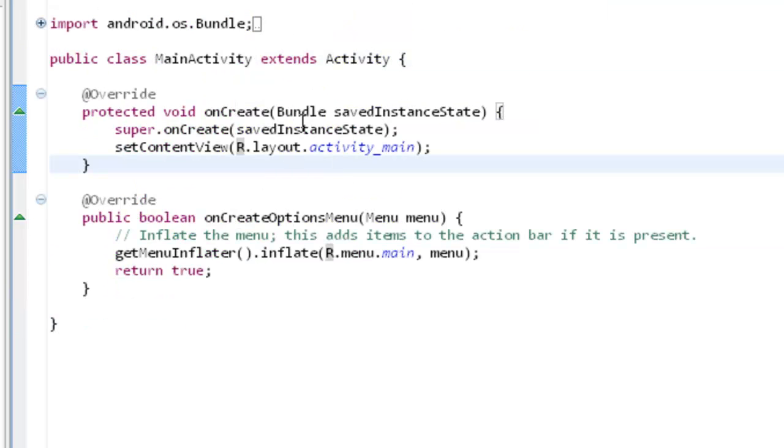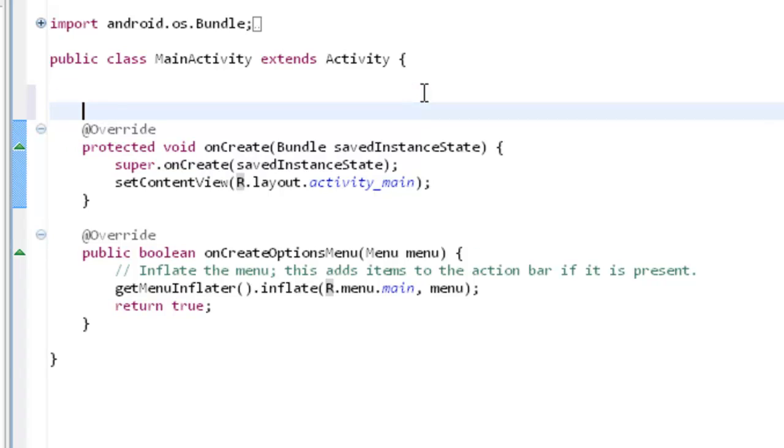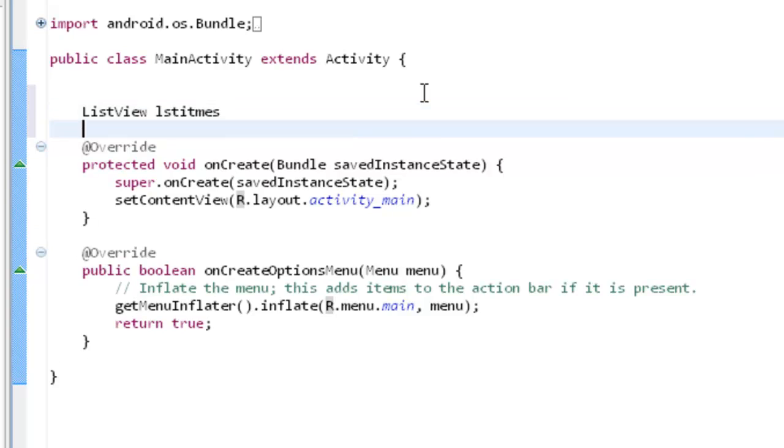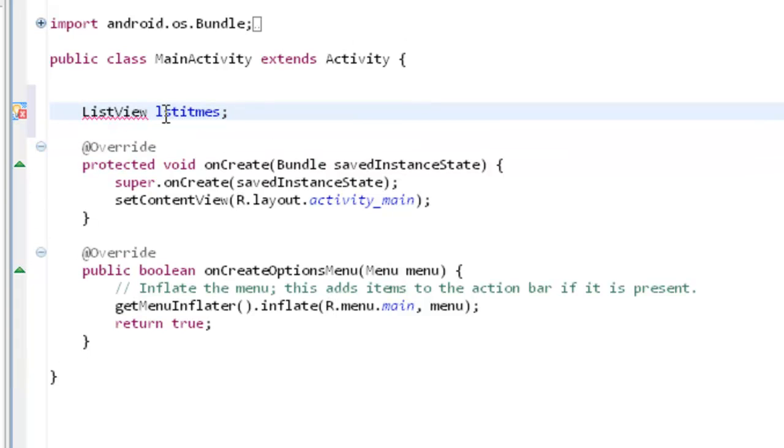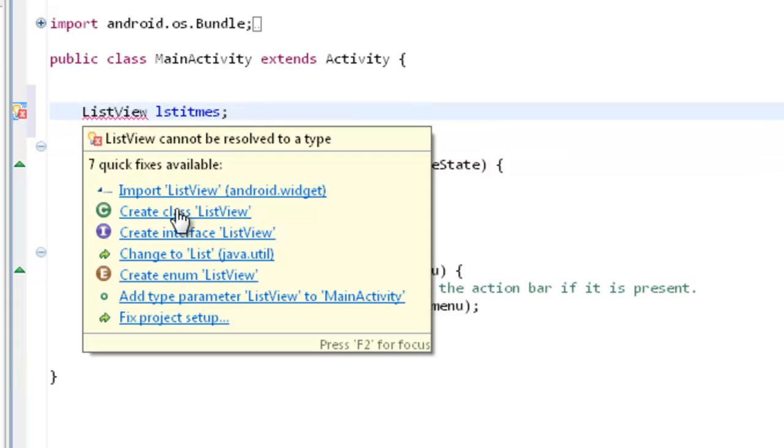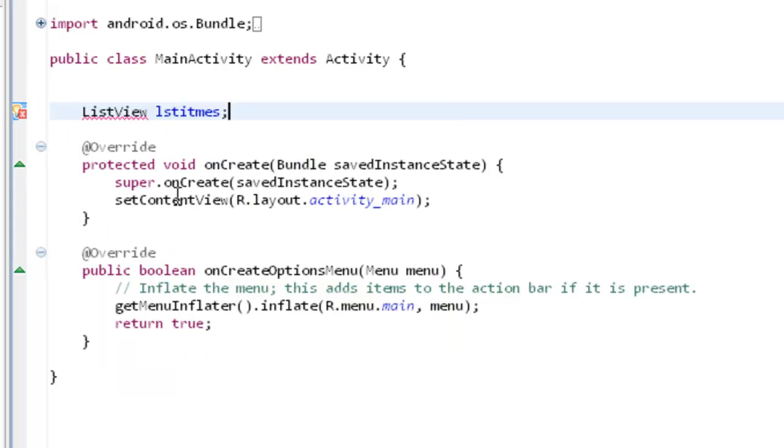So under the main activity, what I need to do is I need to create a list view. ListView LST items, semi colon and then import this list view. Then come out and then come here.